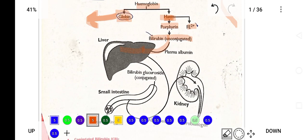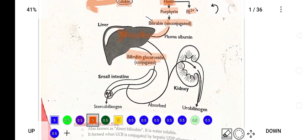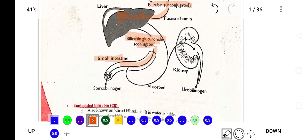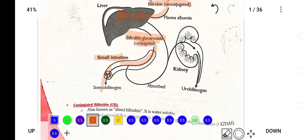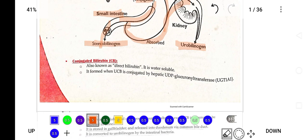In the liver, unconjugated bilirubin is conjugated with albumin, forming bilirubin glucuronide — that is conjugated bilirubin. It then goes into the small intestine and is excreted as stercobilinogen. Some portion is reabsorbed back and some goes to the kidney for excretion as urobilinogen. Conjugated bilirubin is also known as direct bilirubin and is water soluble.